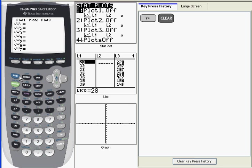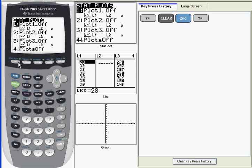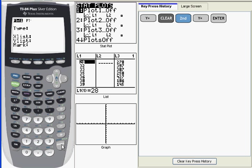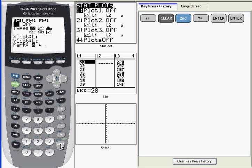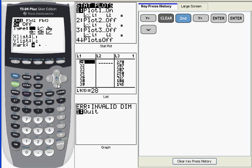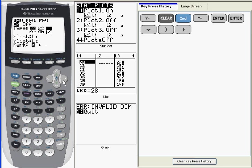Next, I'm going to go into second stat plot, and I'm going to press enter to select plot 1, which will be the location of my histogram. I'm going to press enter again to turn the plot on, and then I'm going to choose the type of plot I want to make. The one I'm going to choose is the one that looks like a bar graph, so it's the third one over in the top row. So I arrow over and highlight it and then press enter.